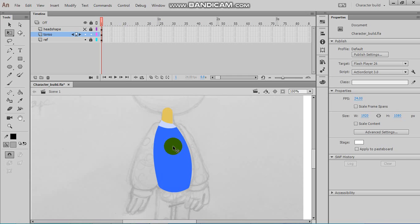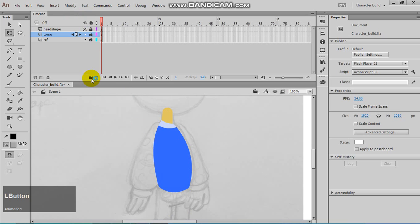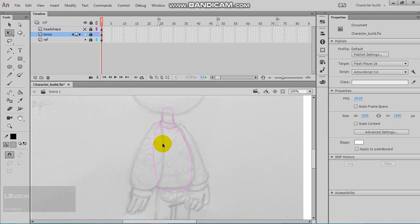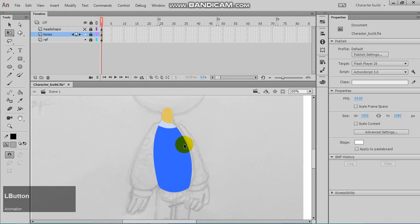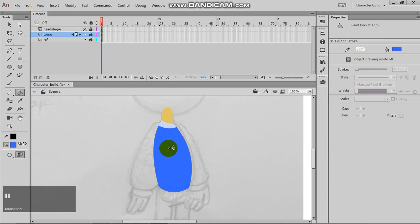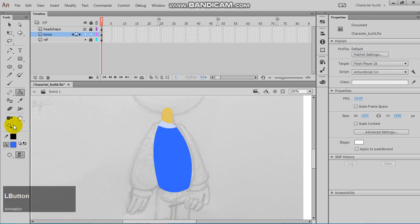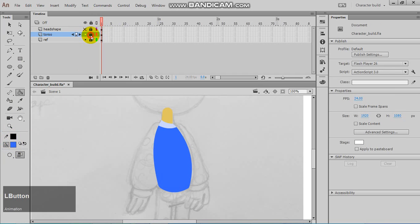We're going to be building the arms, so the first thing we want to do is lock the torso and turn that into a wireframe. We might want to sample this color first, so I'm holding I and clicking so I have the same color in my brush.